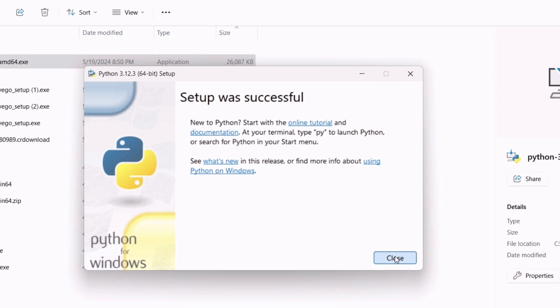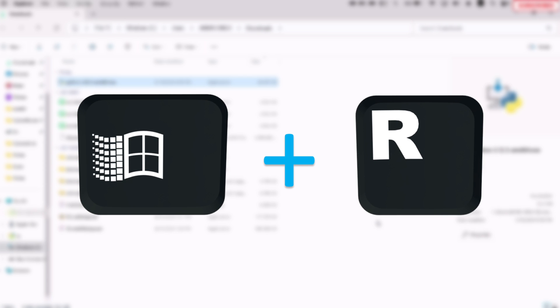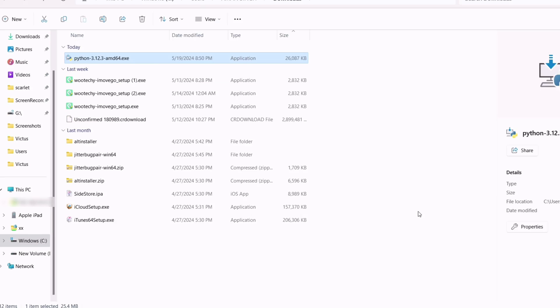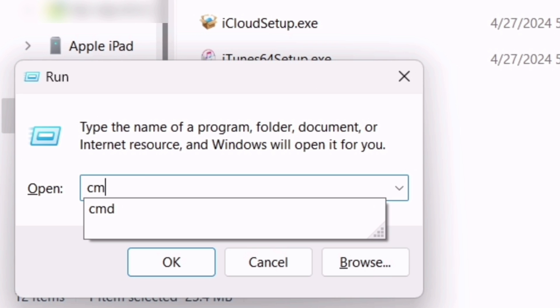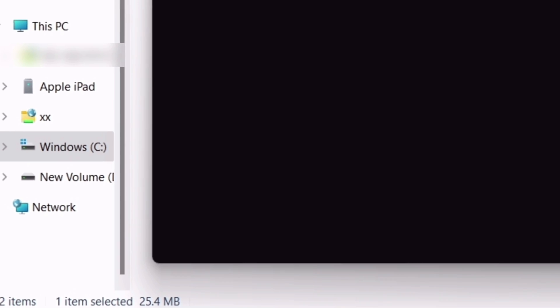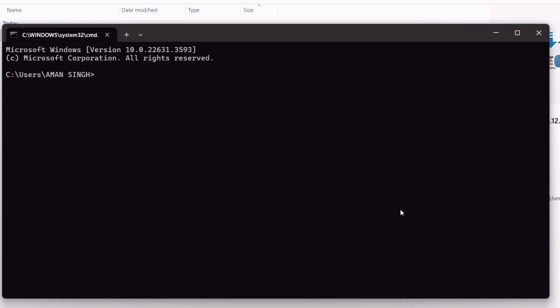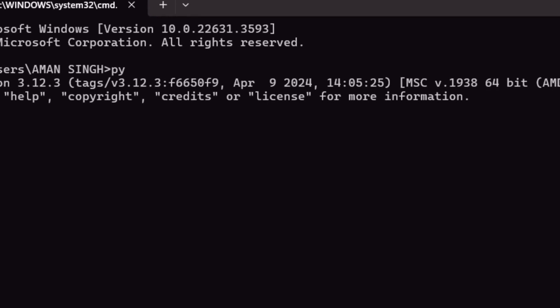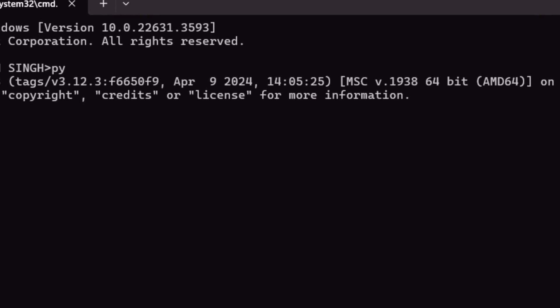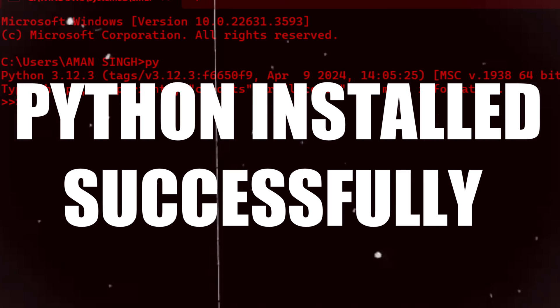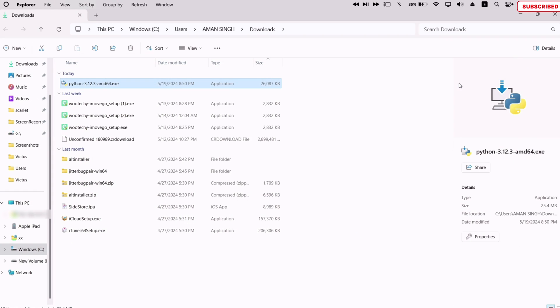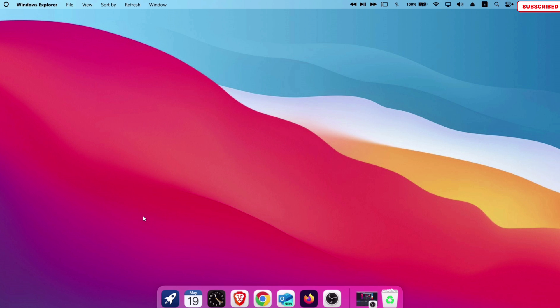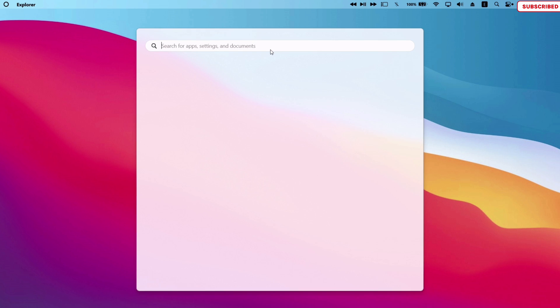Once done, from your keyboard press the Windows logo and the letter R. Type CMD on this pop-up and press enter. This will open a black box. Now just type PY and hit enter. If it shows something like this, it indicates that Python has been installed successfully.